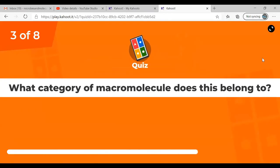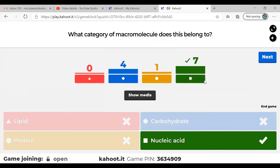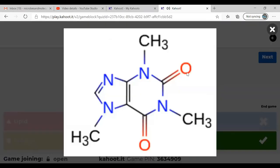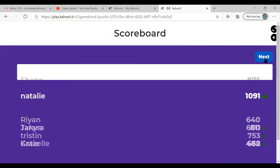Question three: which category of macromolecule does this belong to? Nucleic acid — good, we're getting a little better. The picture shows adenine, one of the nitrogenous bases, with all the nitrogens highlighted in blue.